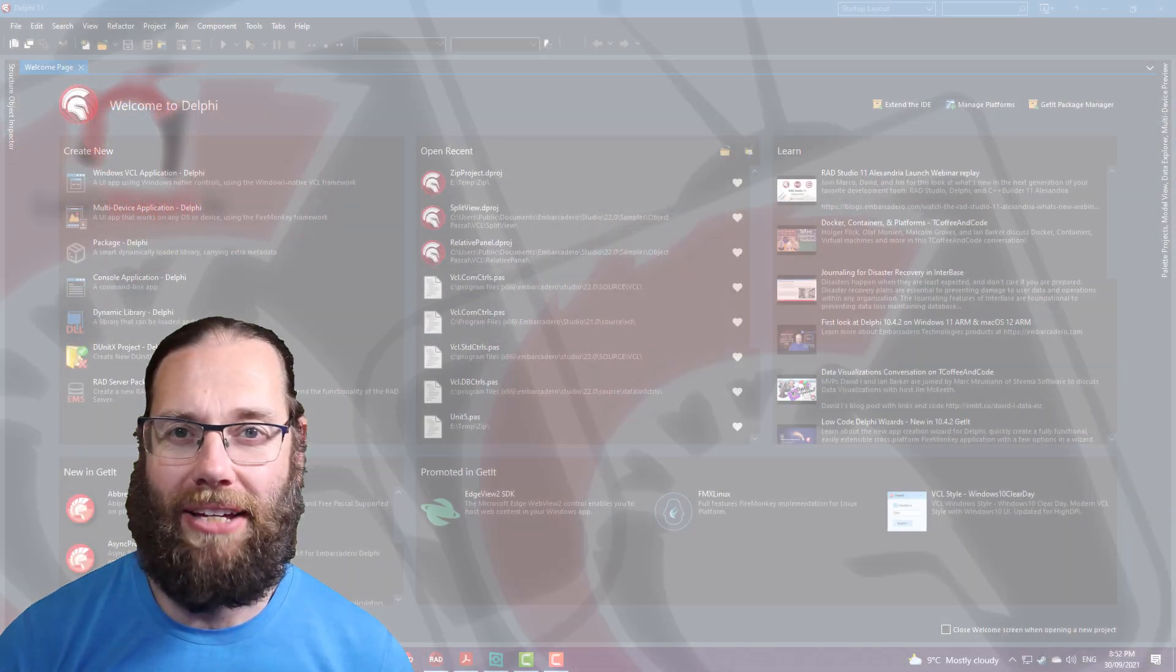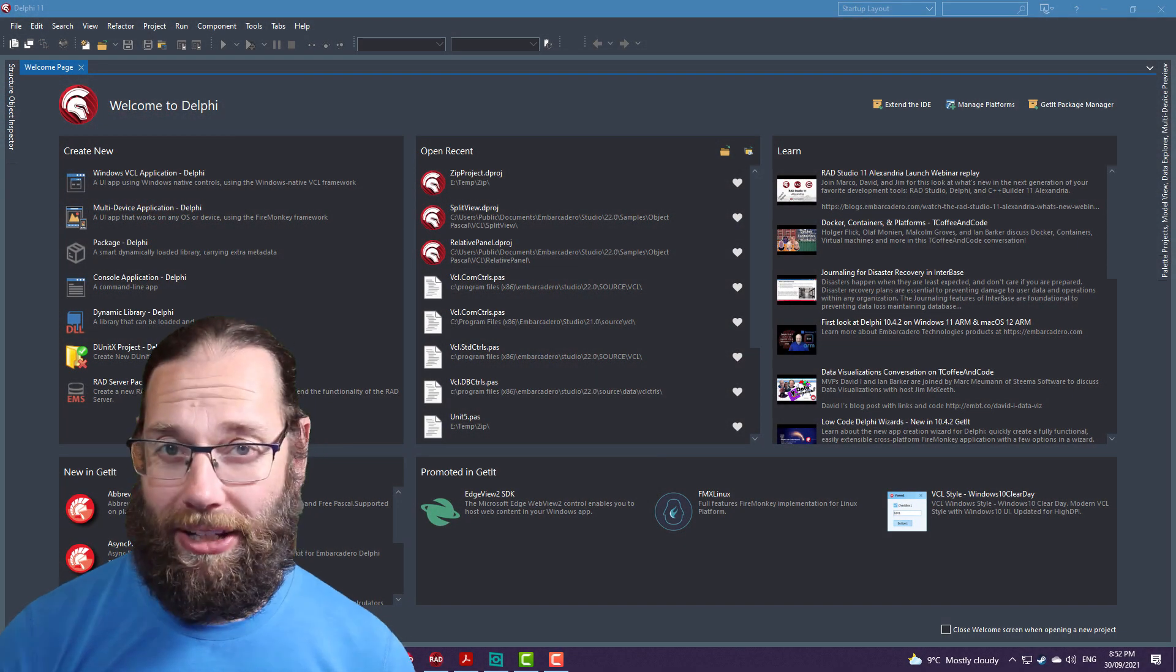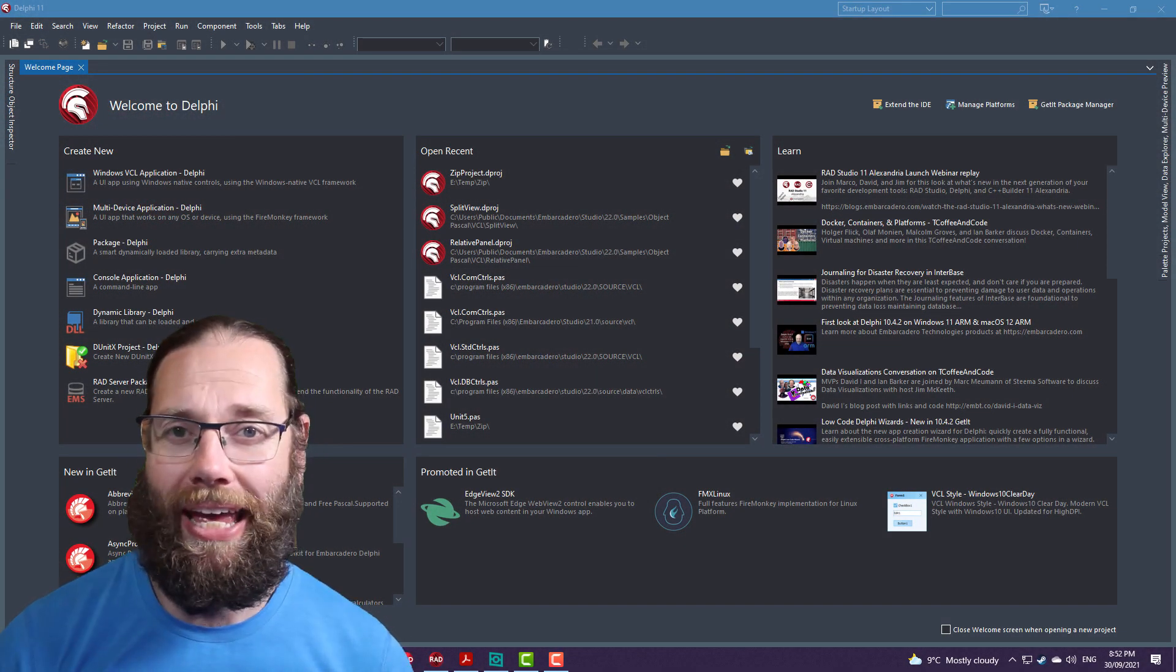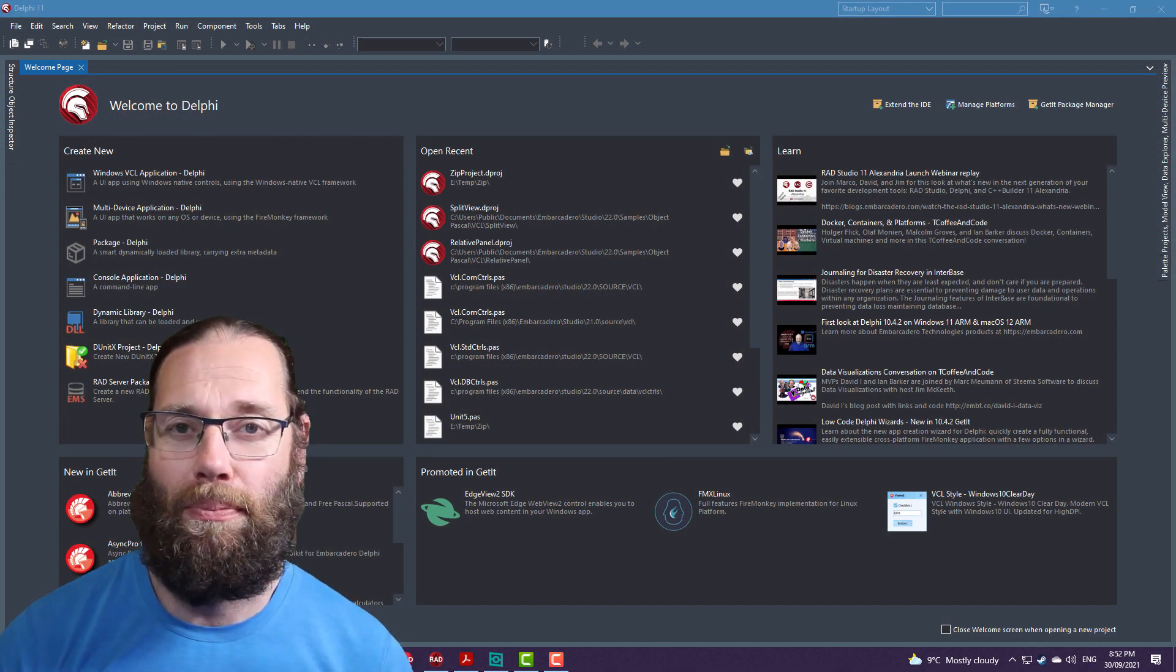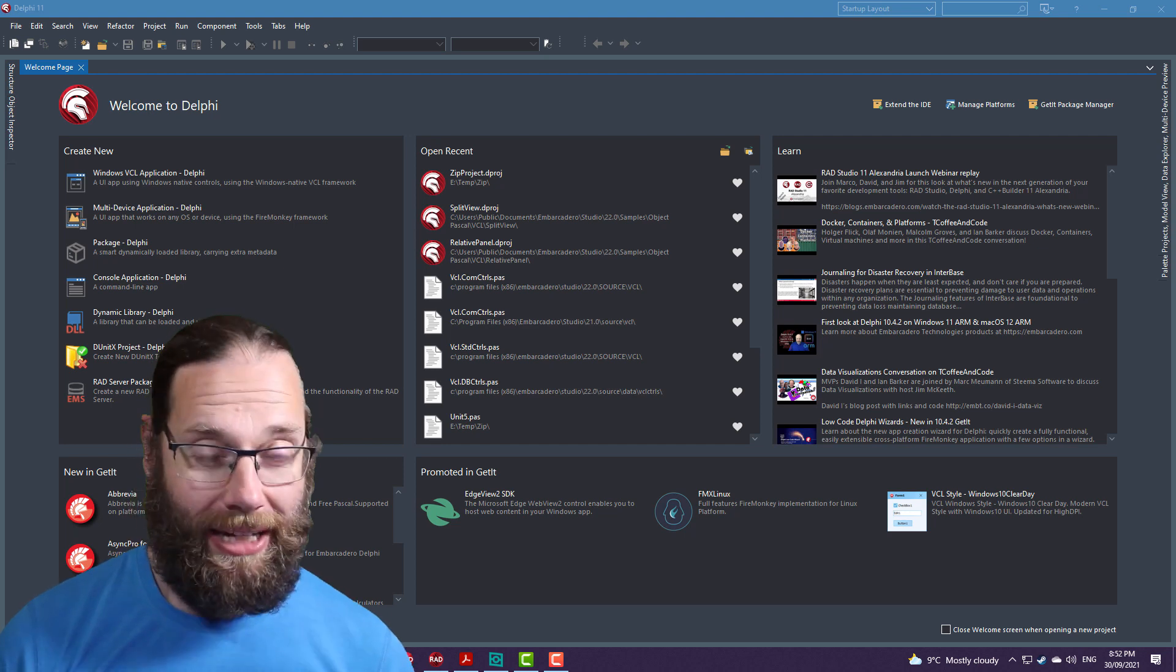G'day, Alistair Christie here from LearnDelphi.tv. In this video, I have another brief productivity tip for you.